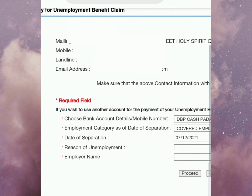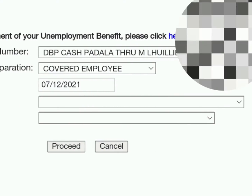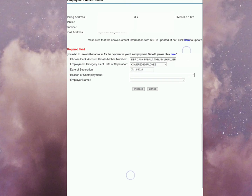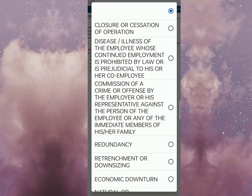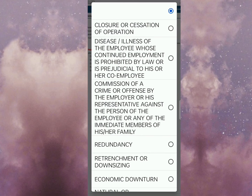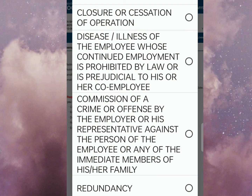Ang next naman is yung reason of employment — yung kadahilanan kung bakit yung nawalan ng trabaho. Drop down list ulit po. Ayan: closure or cessation of operation, meaning nagsarado. This is illness of the employee whose continued employment is prohibited by law or is prejudicial to his or her co-employee — ito naman yung mga pinahinto na dahil sa karamdaman or sakit nila na pwede maka-apekto sa kanilang mga co-employee.